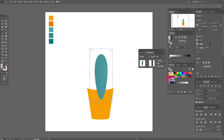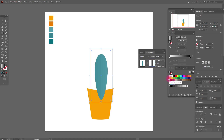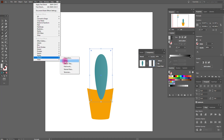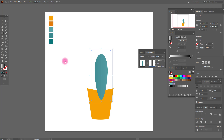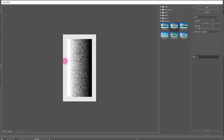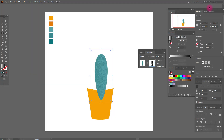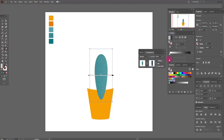Good job. Now we need Effect > Texture > Grain and set these options. Now let's play with the gradient.